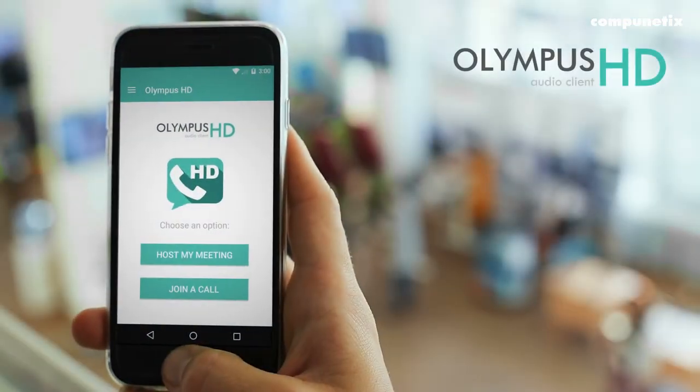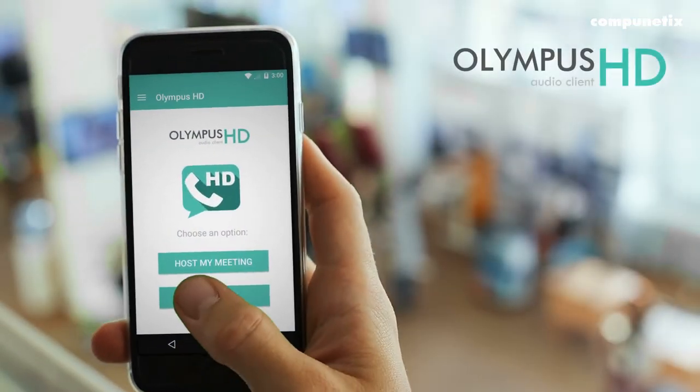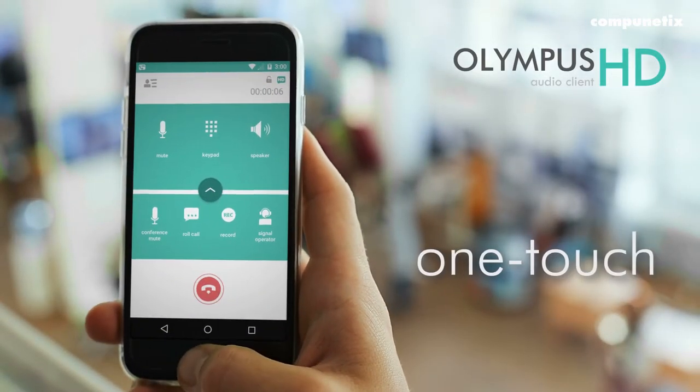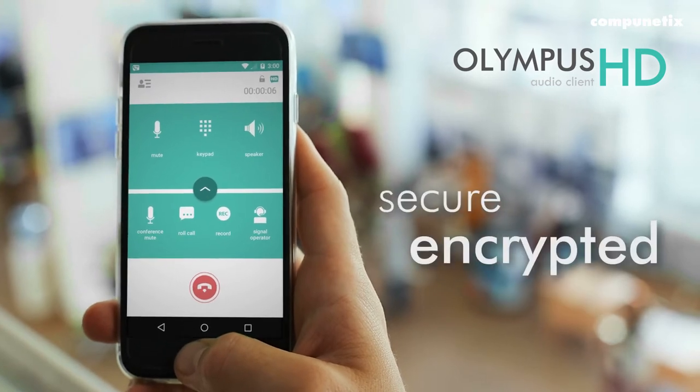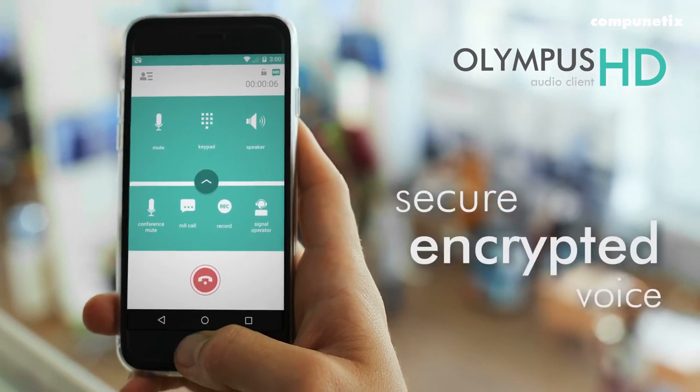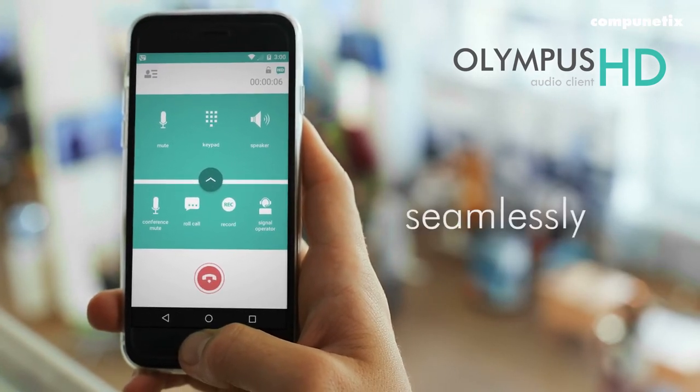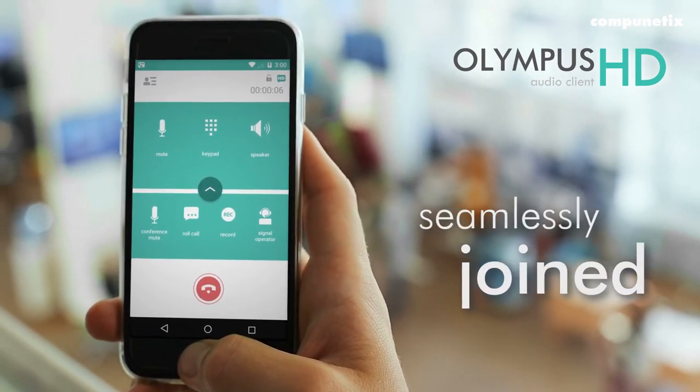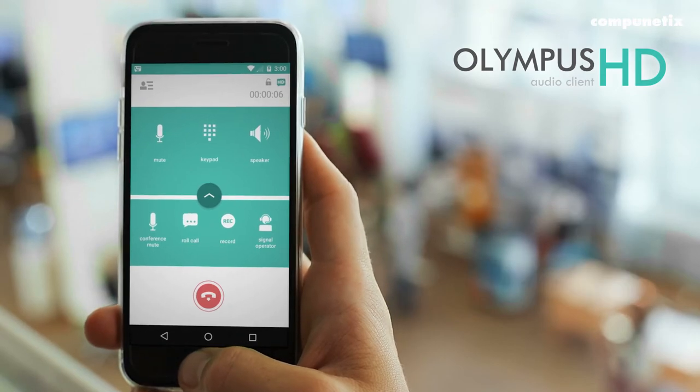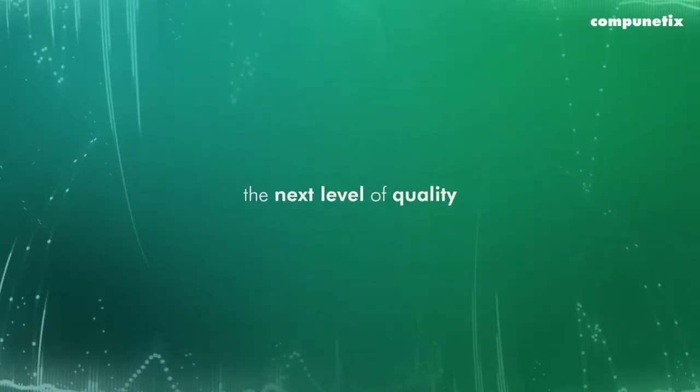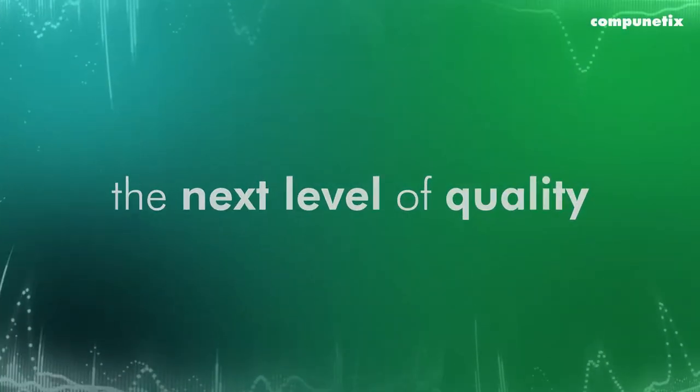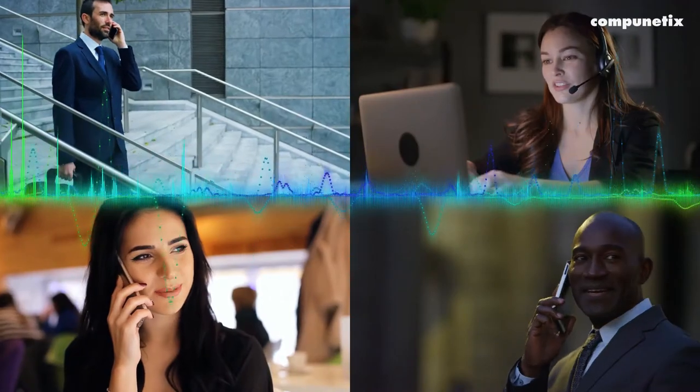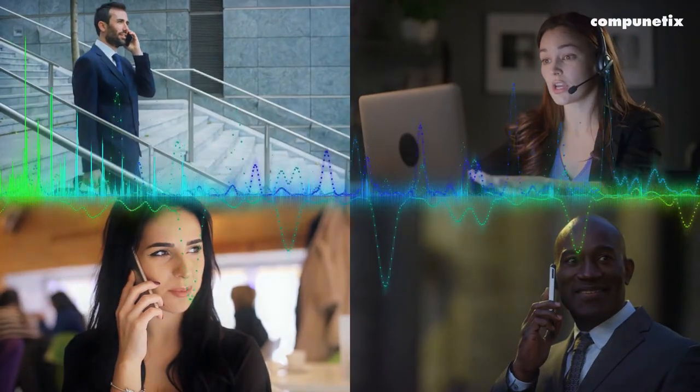The Olympus HD app provides quick, one-touch access to crystal-clear HD audio. With the tap of a button, you are seamlessly joined to your conference in high definition. If you're ready for the next level of quality of communication, it's time to give HD a try.